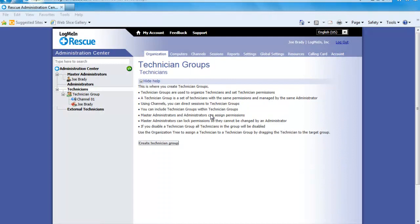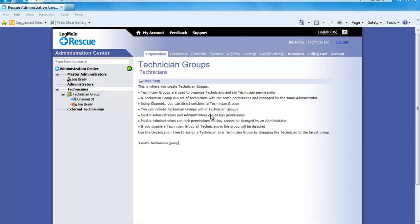Now that you are in the LogMeIn Rescue Administration Center, you might be wondering, what can I do here? You can use the Admin Center to configure LogMeIn Rescue to reflect any support organization, from a team of one to large teams of support technicians with different responsibilities and capabilities. The intuitive online interface is used by administrators to create and assign permissions for other administrators and technician groups, create support channels, configure the rescue calling card and other connection methods, and much more. So let's go ahead and get started.